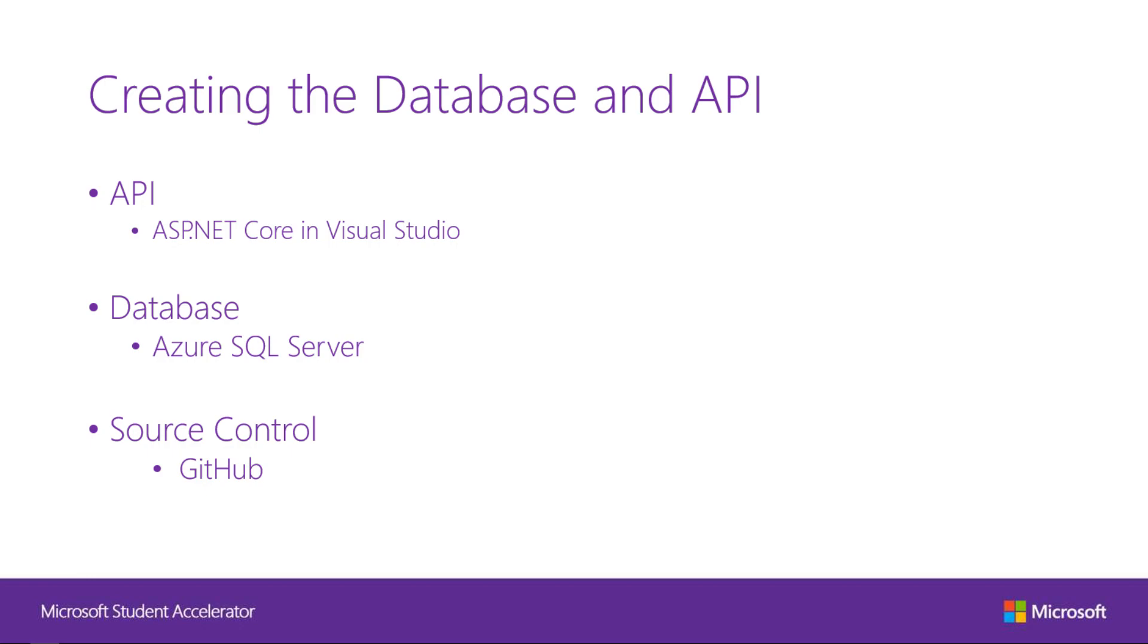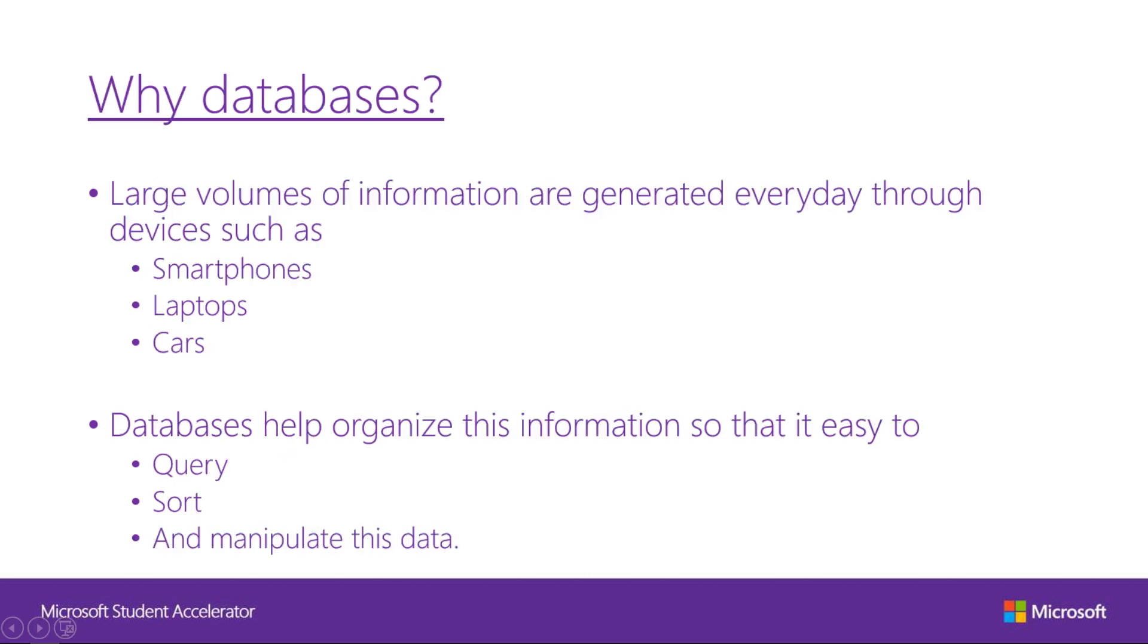Before I begin, I would like to show you the end result of this section so you know what to expect. By the end of this section, you should be able to create, read, update, delete information from a database hosted on Azure cloud through a RESTful API via HTTP requests.